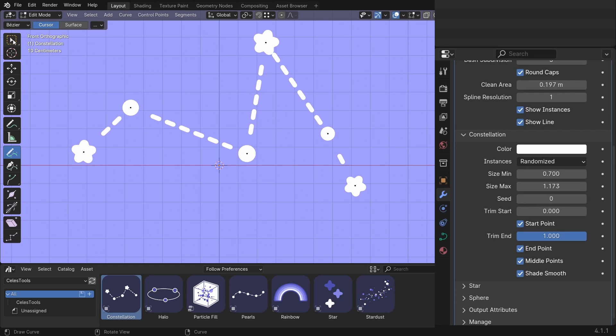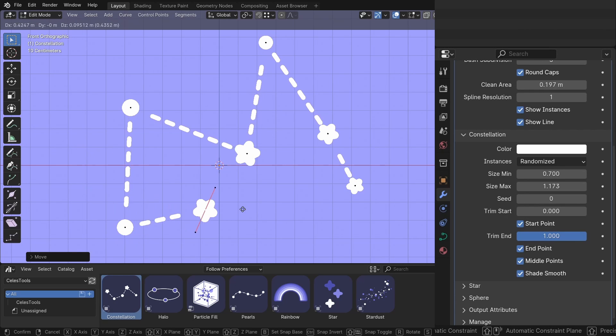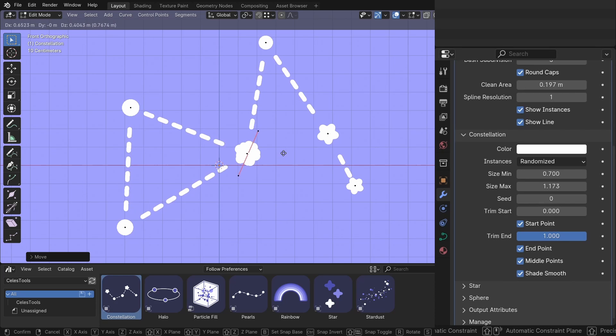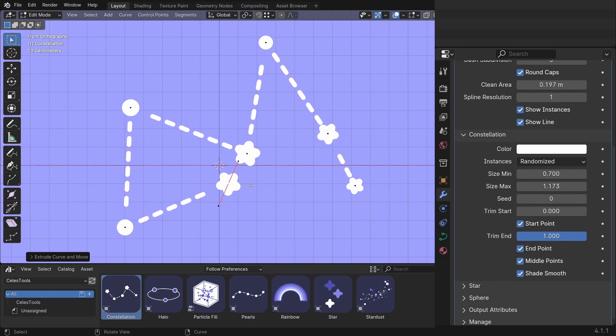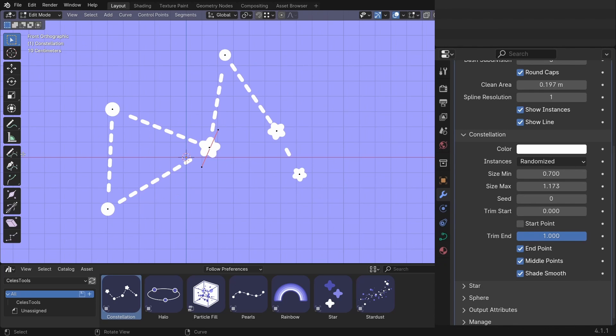Go to edit mode. I want to connect this to here. So hit E. And you see the stars are overlapping. To fix this, just click on start point. And it hides the start point. And now you can adjust the handles till you like it.